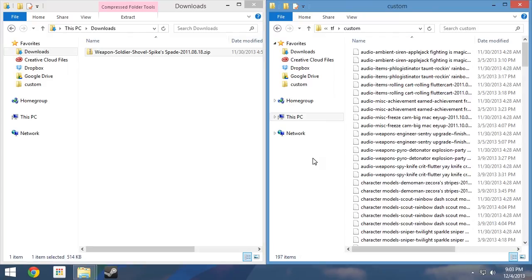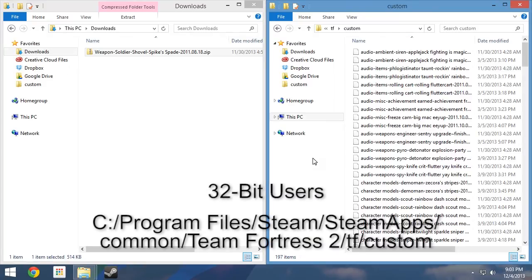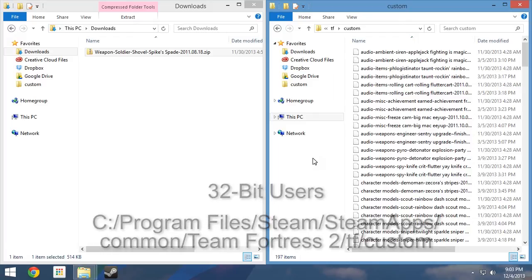For 32-bit users, your custom folder can be found by following C Program Files Steam Apps Common Team Fortress 2 TF Custom.